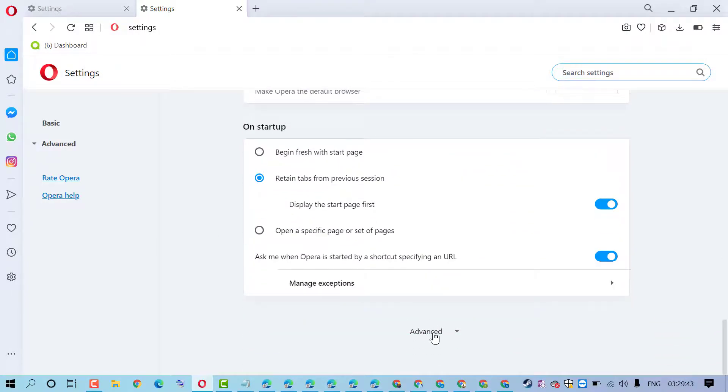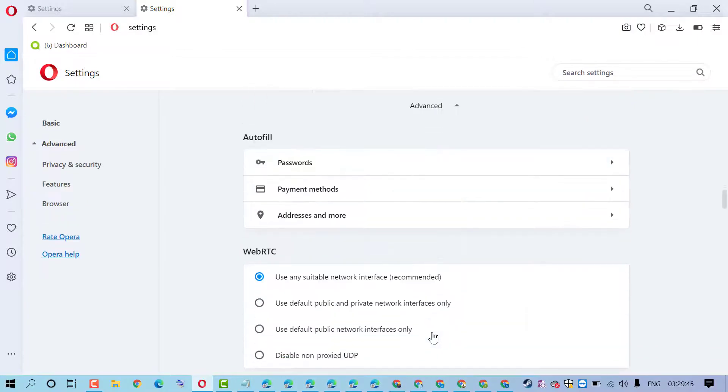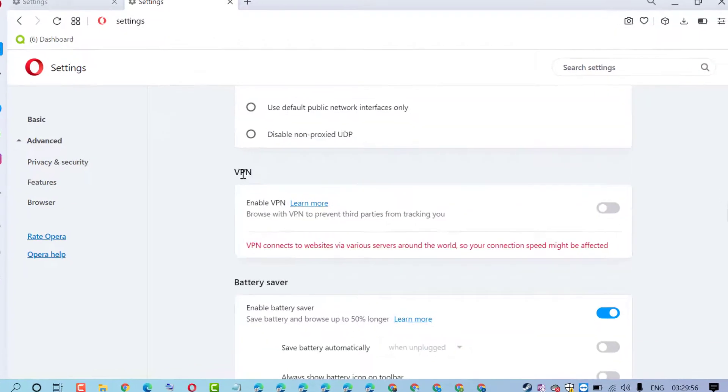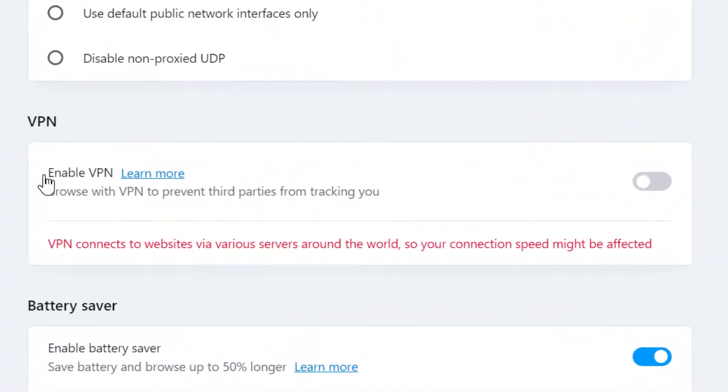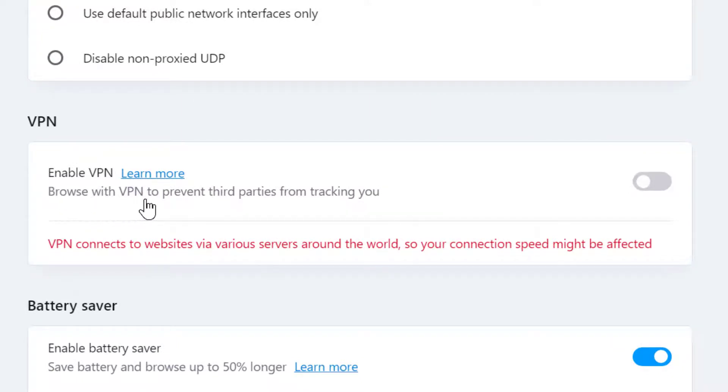Now scroll down. Click on Advanced. Here you will find the option: VPN. Enable VPN. Browse with VPN to prevent third parties from tracking you.